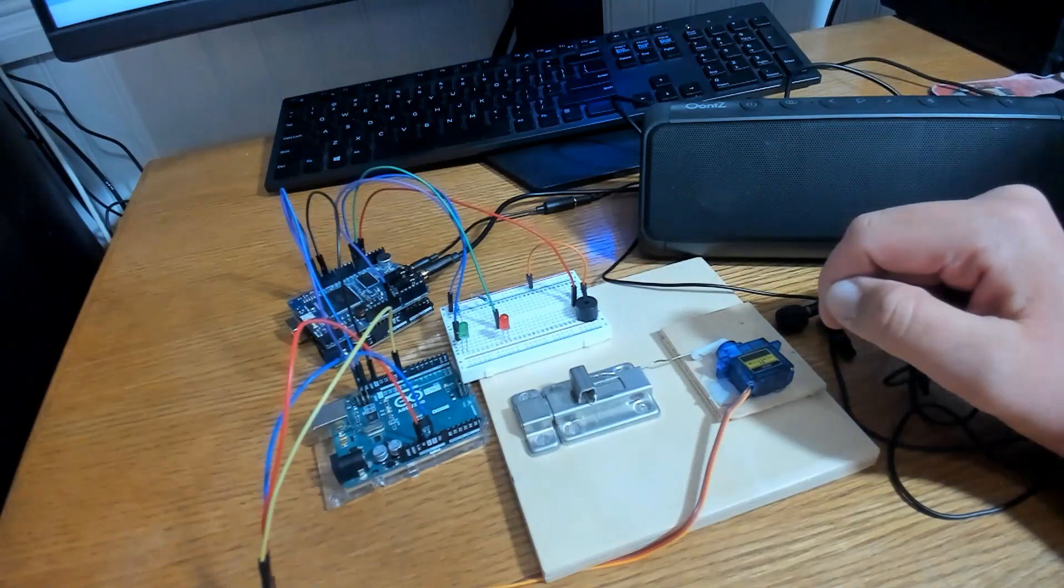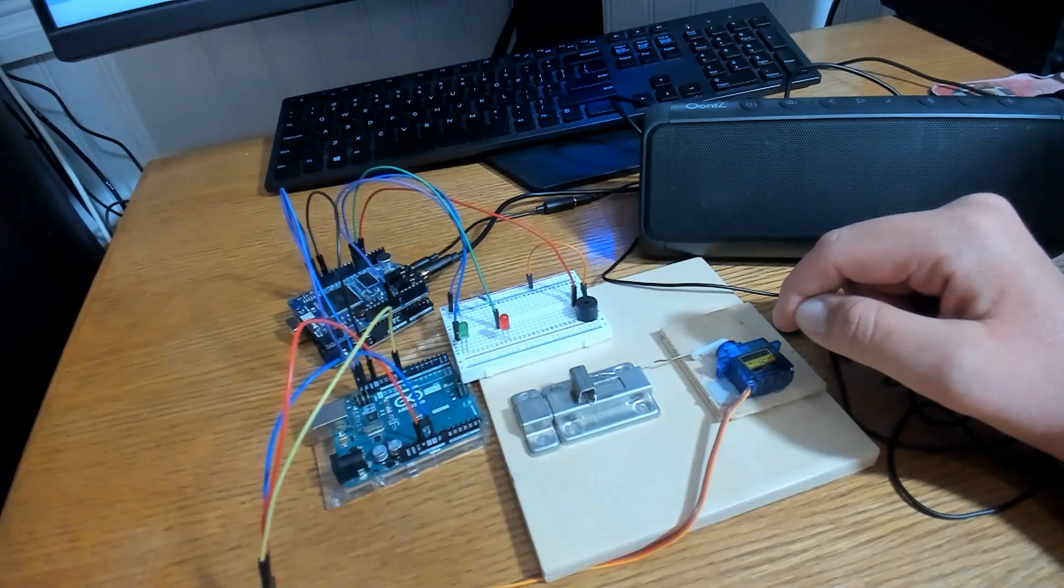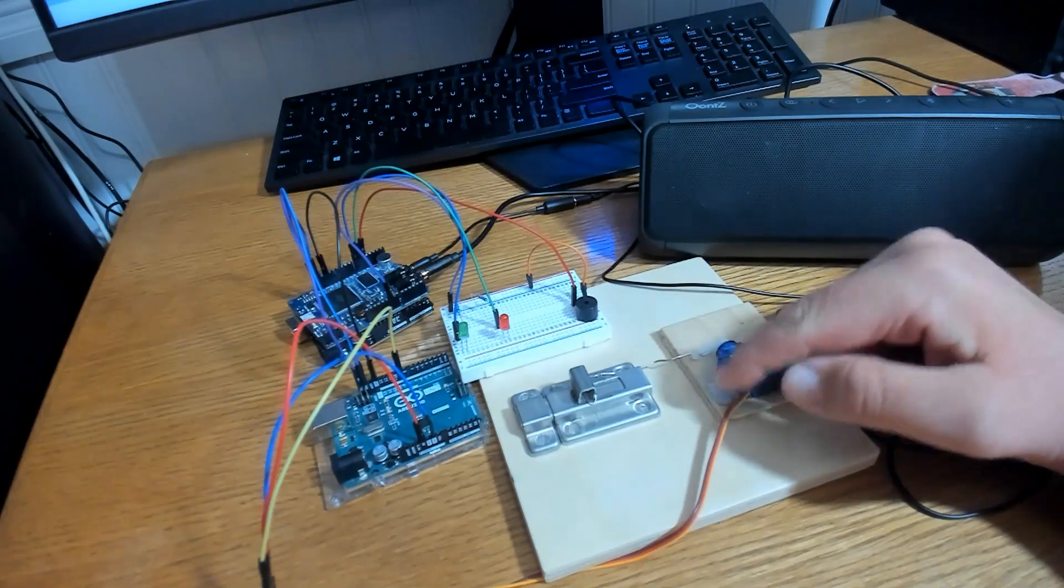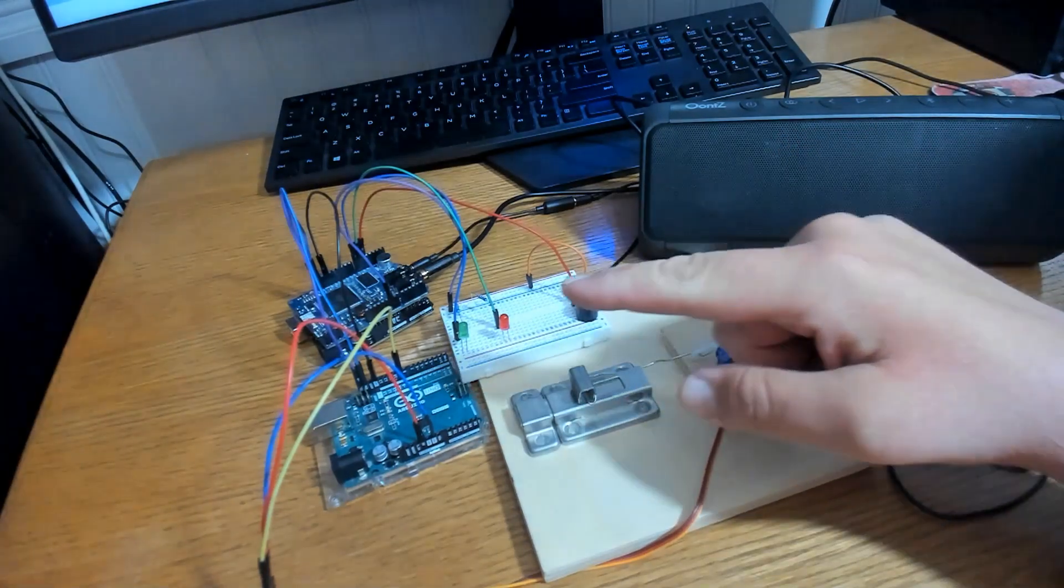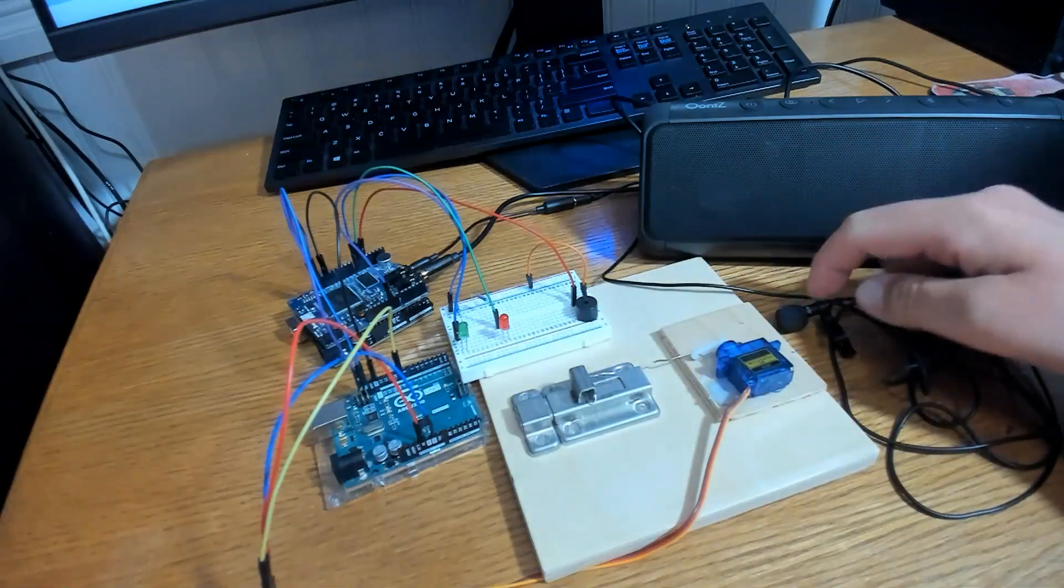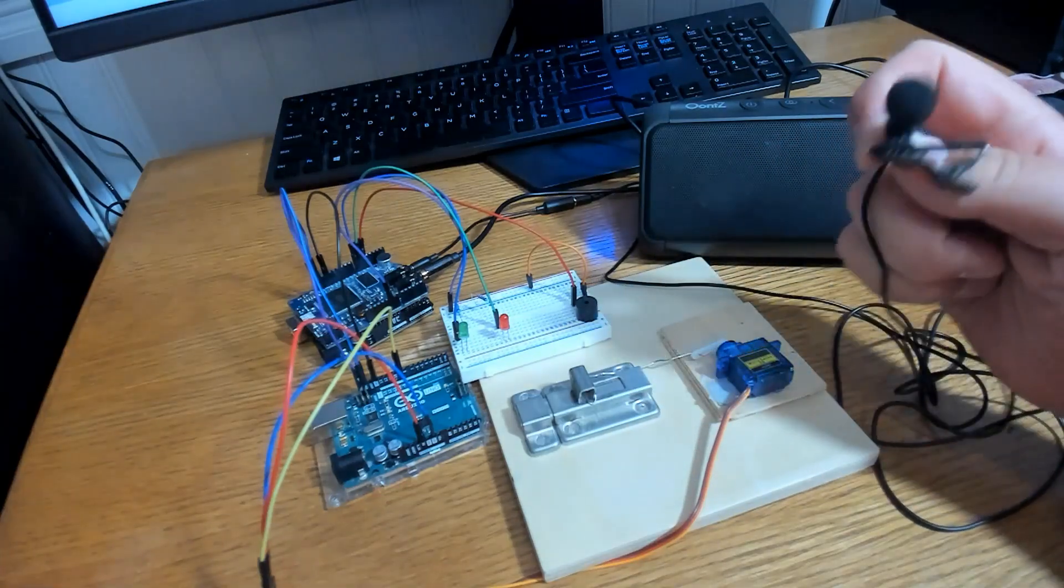Welcome to the channel. Today's project is going to be a smart door lock system using Arduino and voice recognition.